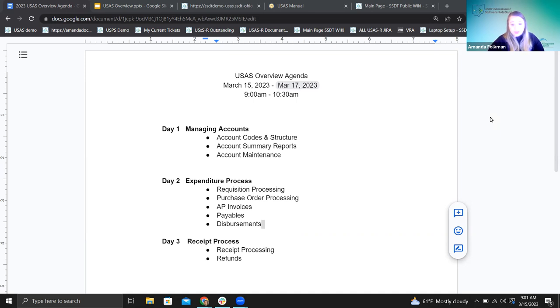Tomorrow, Pat's going to talk through the expenditure process and all the different pieces there. And then on the last day, we'll talk about the receipt process.